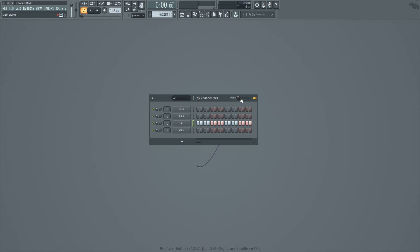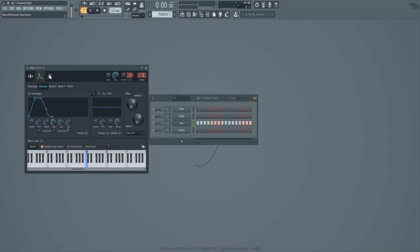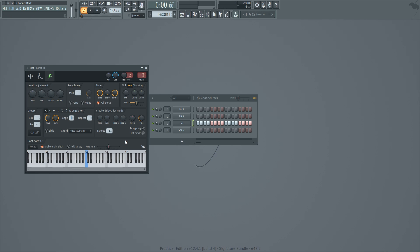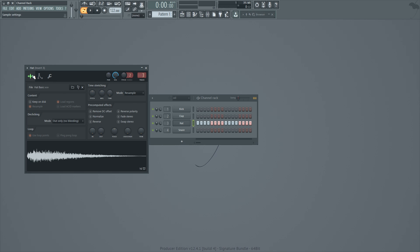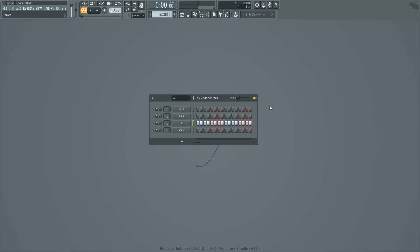This swing control is the global one — if you look in the top left it says 'Main Swing.' Per channel, you can also find a swing mix knob that lets you turn up or down how much that channel is affected by the swing. So if you want just the hi-hats affected by the swing and not some other instrument, just turn the swing mix all the way down on that other instrument.